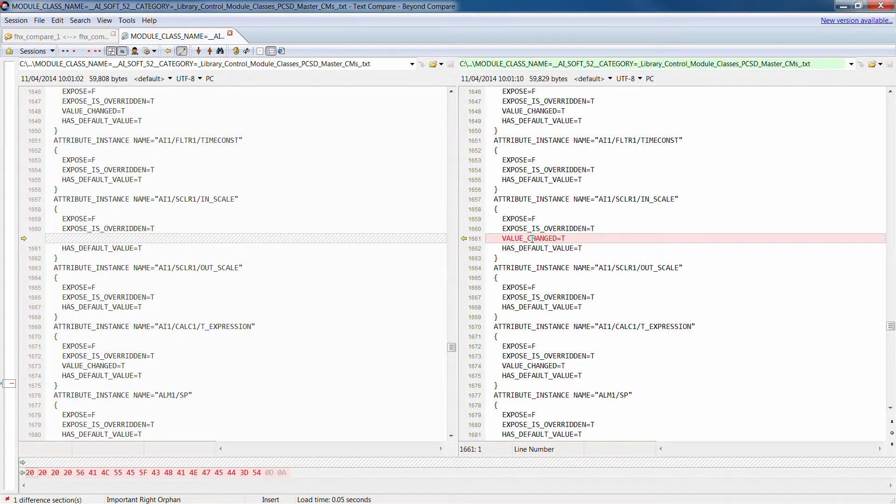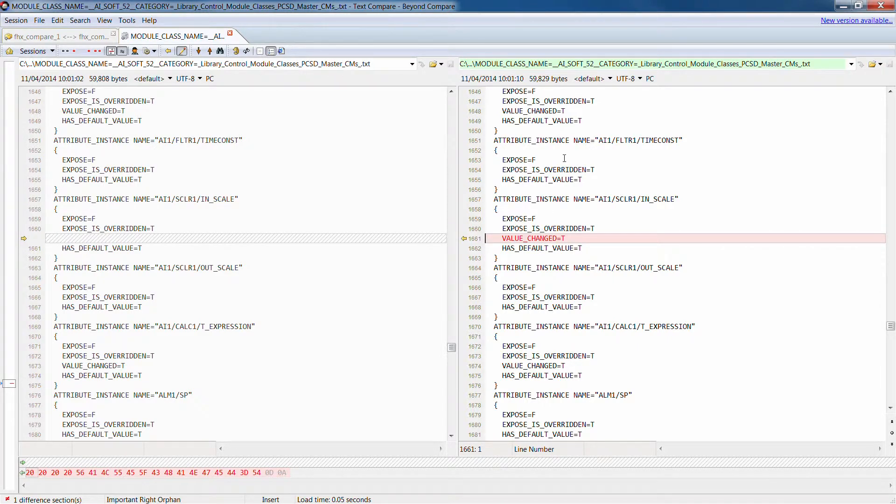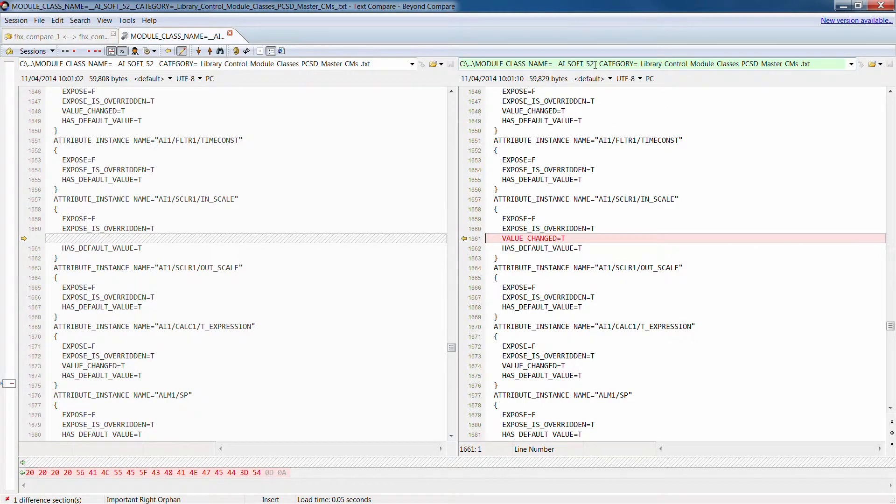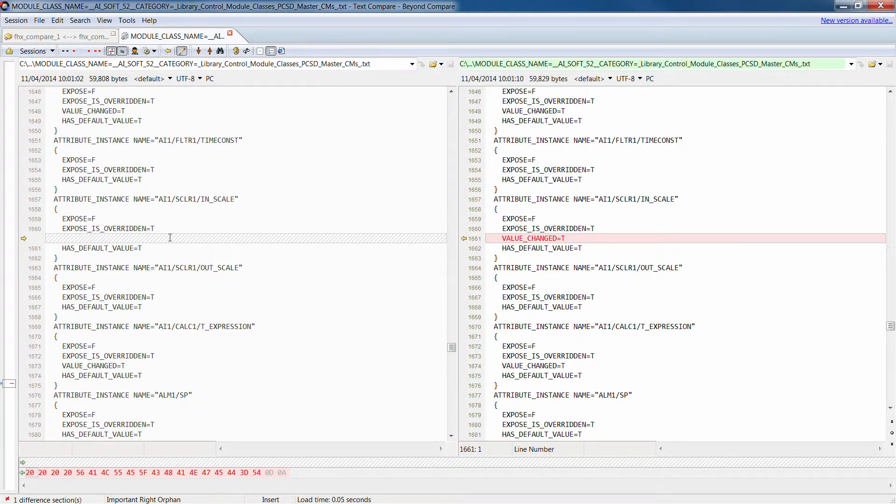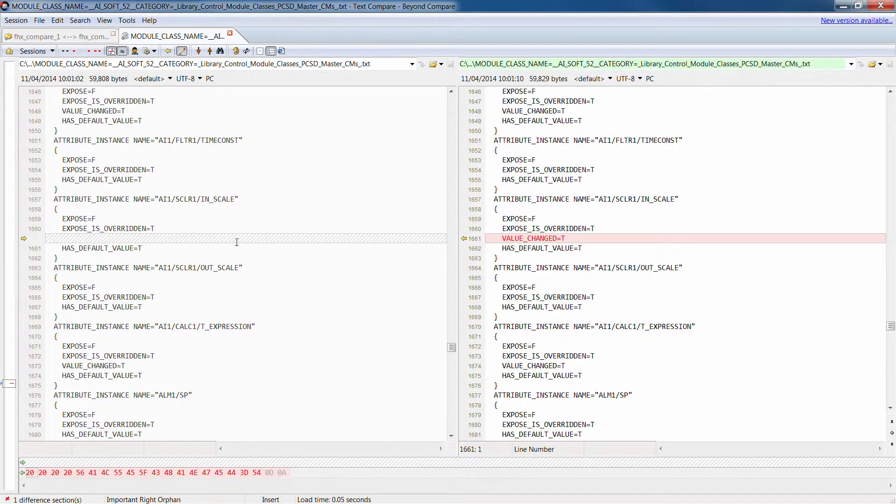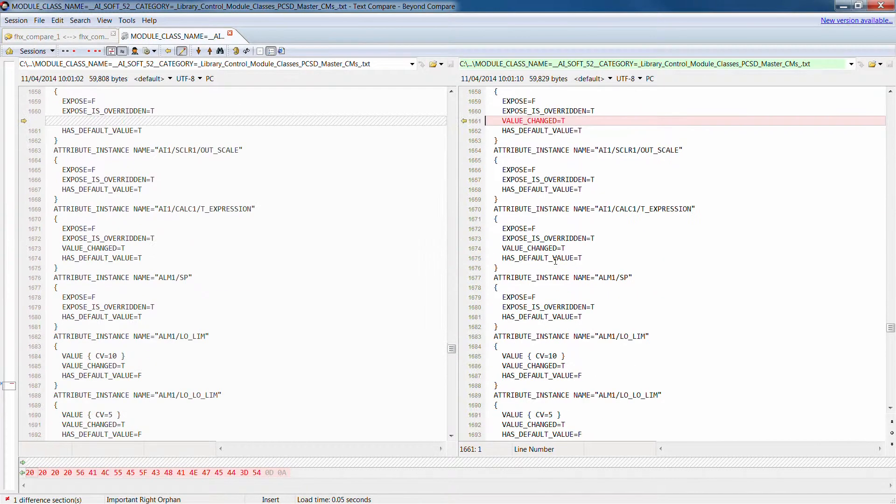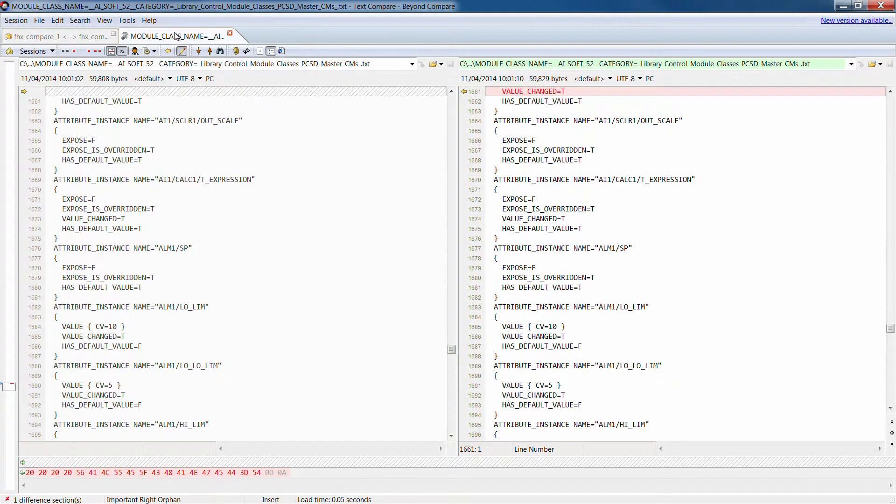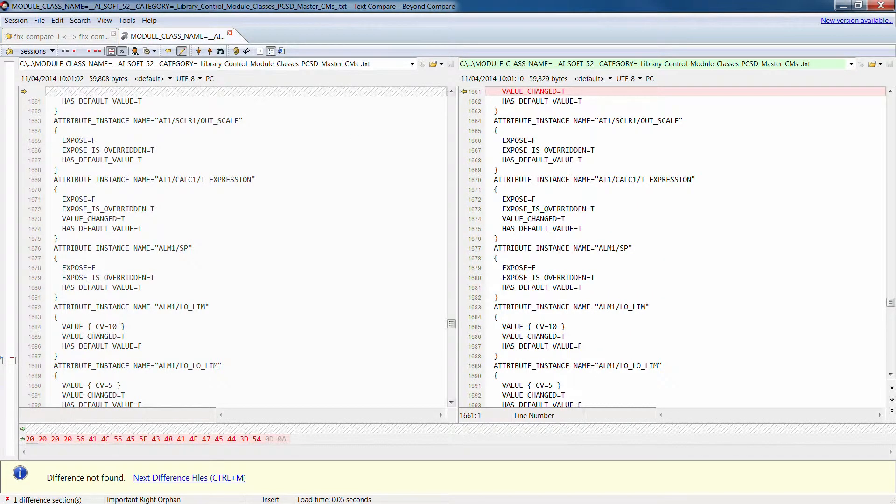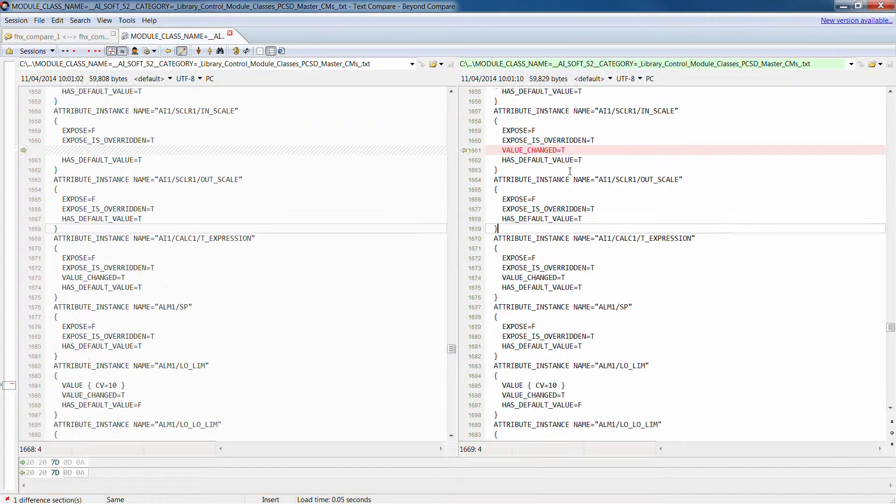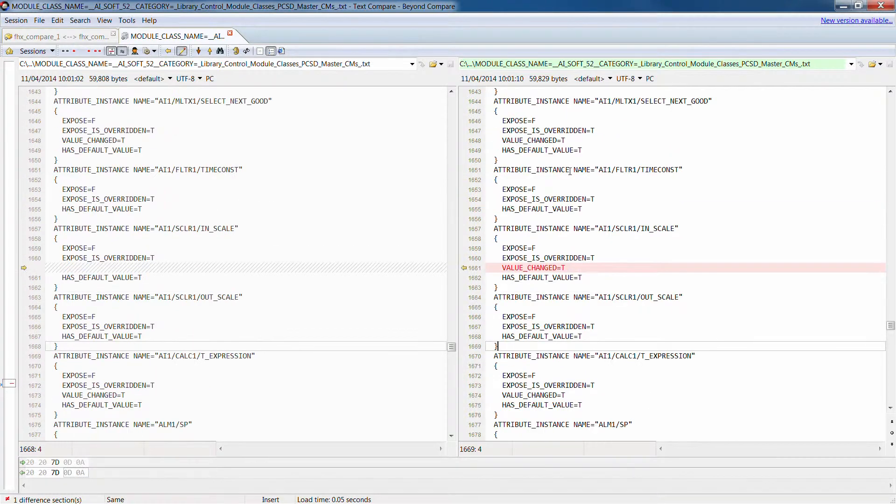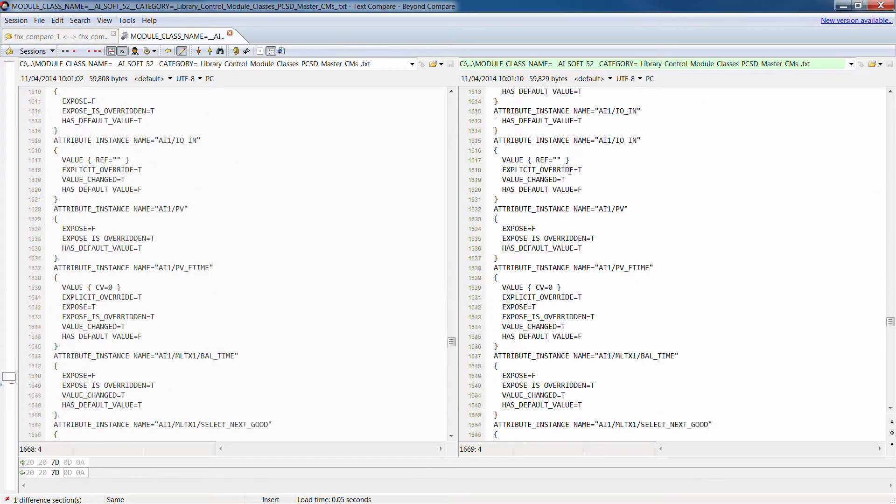Well, for some reason we've changed a value here at a control module class. Control module class it's AI Soft 52 for some reason. On this system it's not exposed for configuration, sorry, it is exposed but it's not been changed and on this system it has been changed.